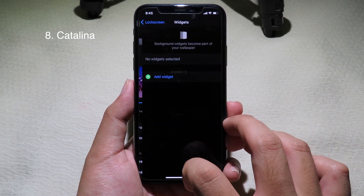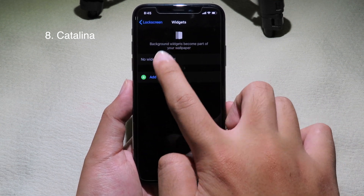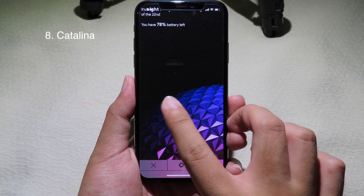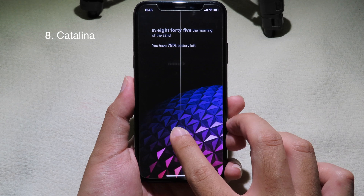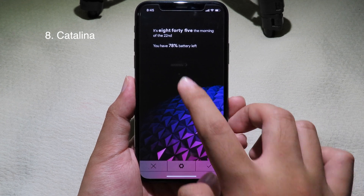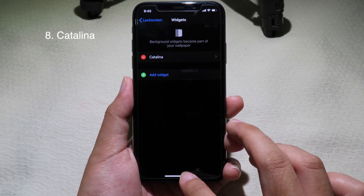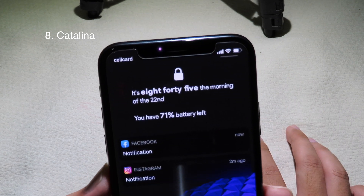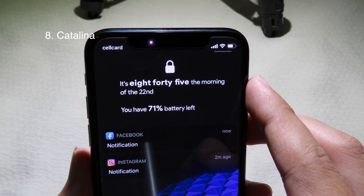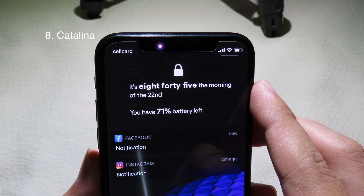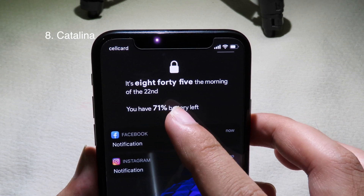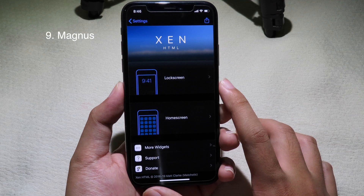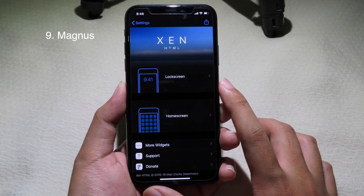Go to lock screen, go to background widgets, click add widget, and select Catalina. Here's the new widget — just click check and go back to your lock screen. We have got a new widget where the clock is written in text at the top and at the bottom we have the battery percentage.